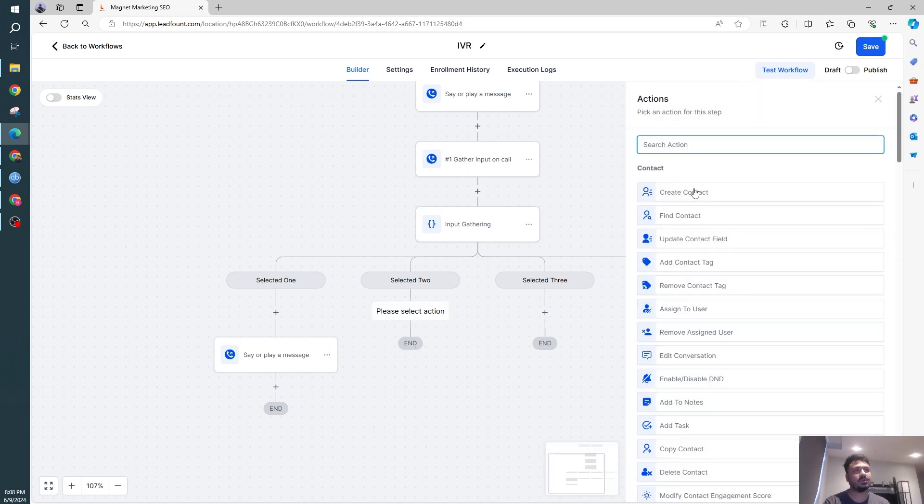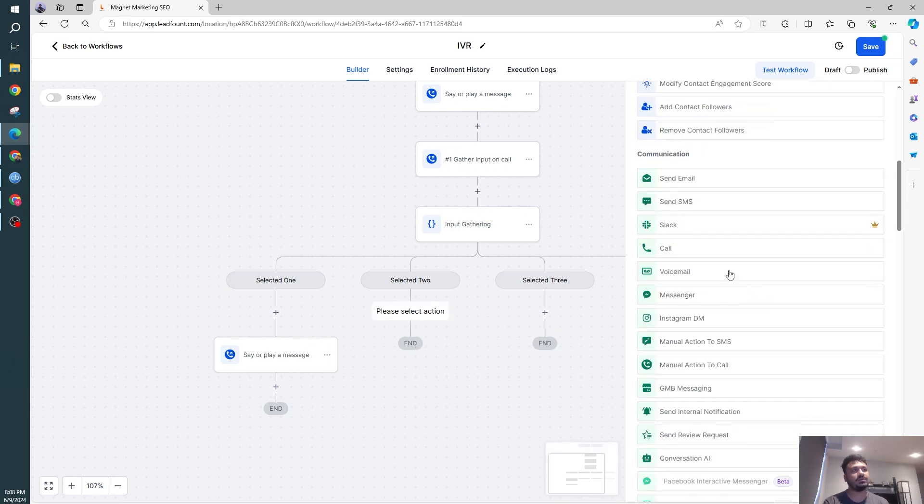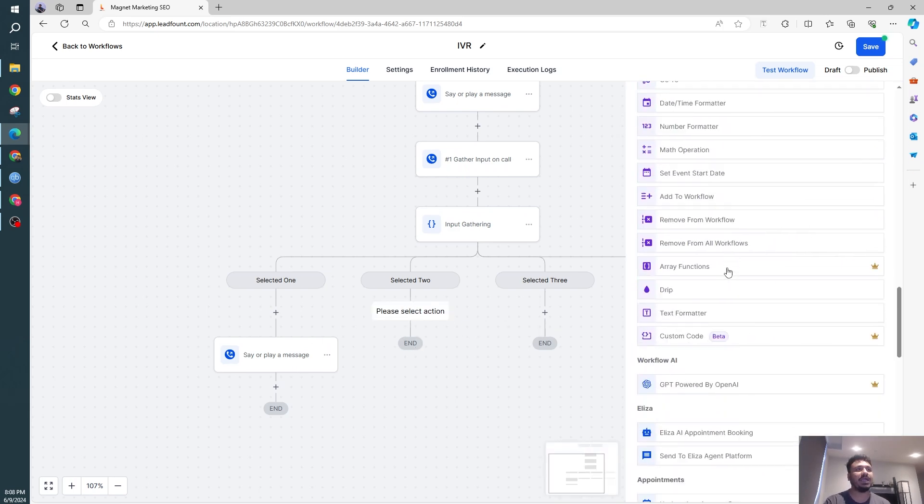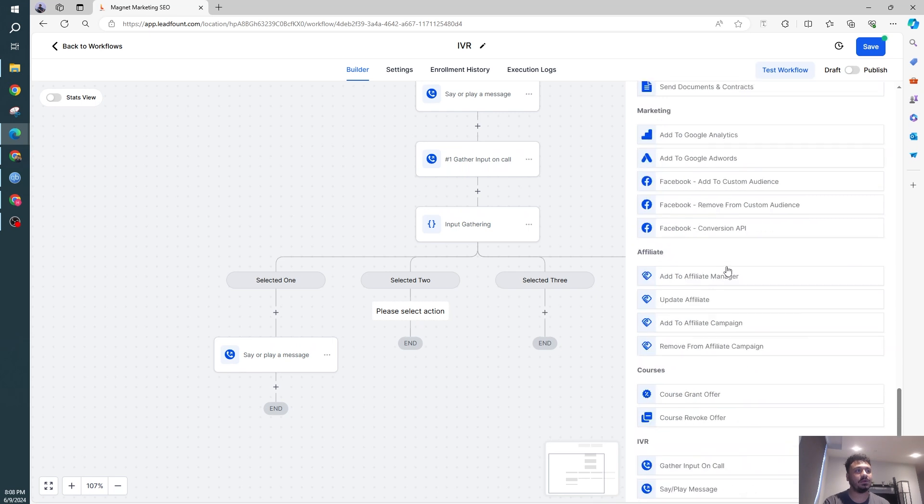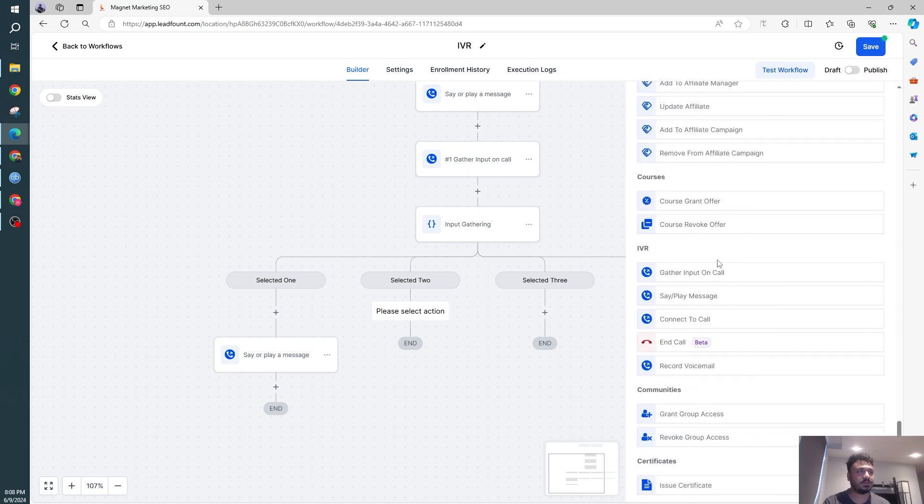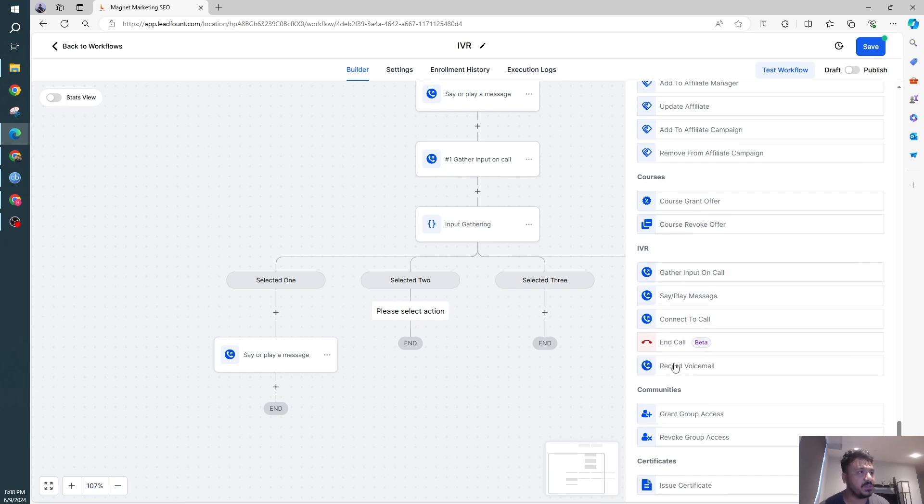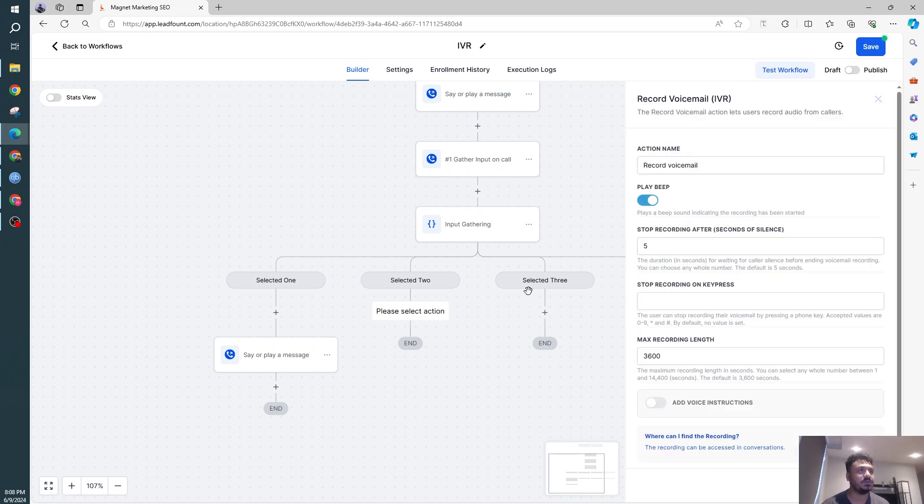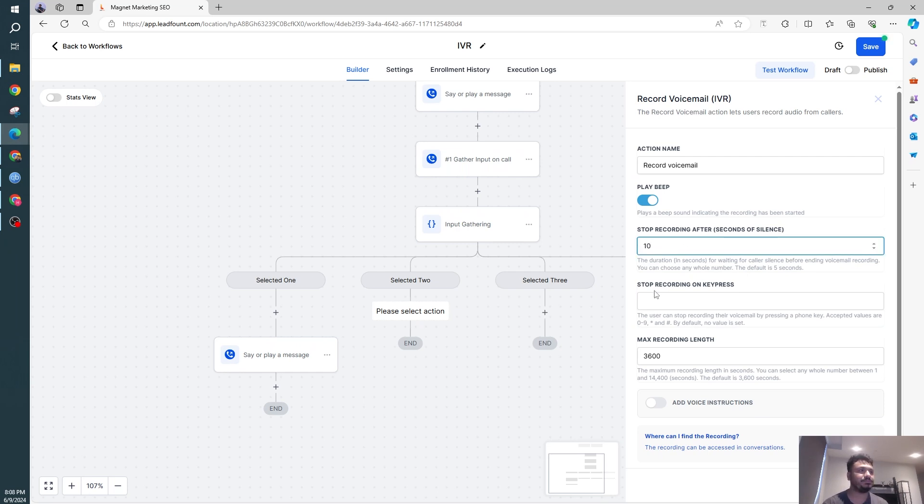Selected two. So what do we want to do? We want to gather a voicemail. So they'll be saying the voicemail and we will be recording it. That's why the IVR action will be record voicemail. Let's do this. Record voicemail, play beep, okay. Stop recording after, let's do 10 seconds.